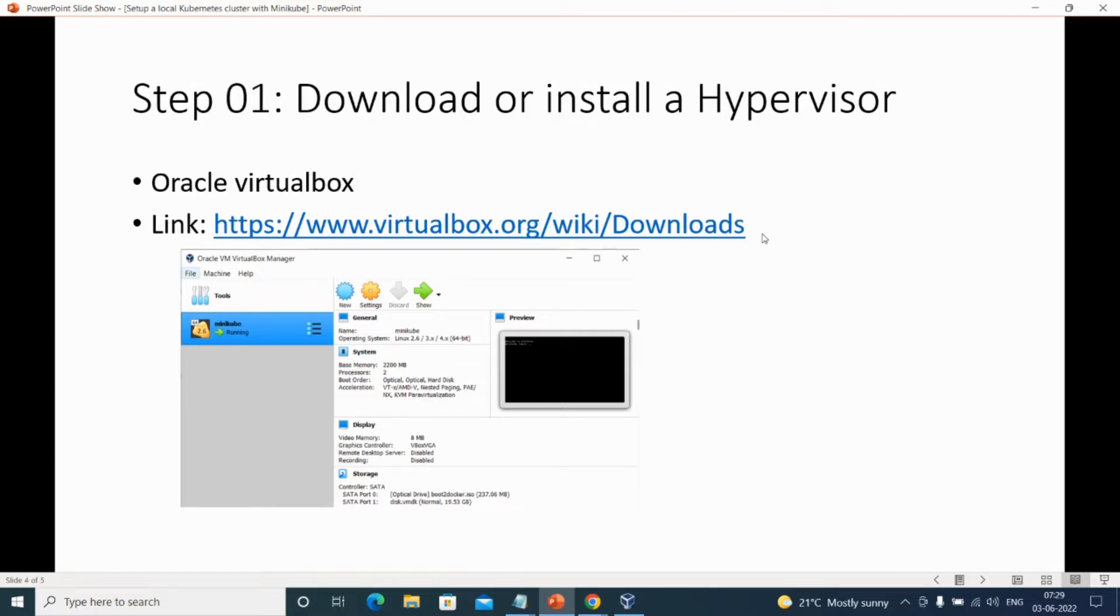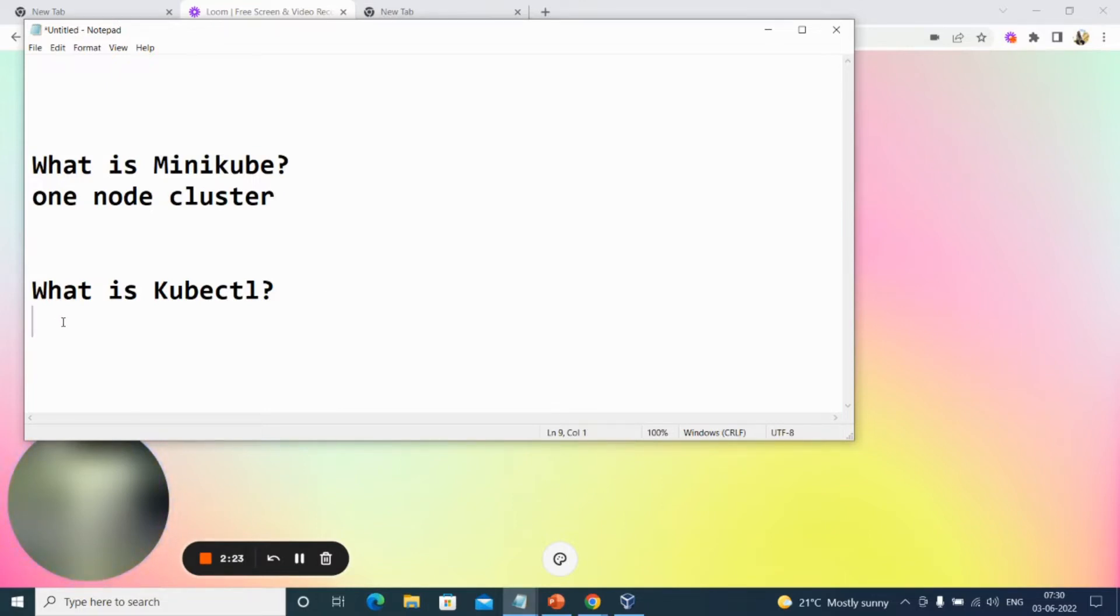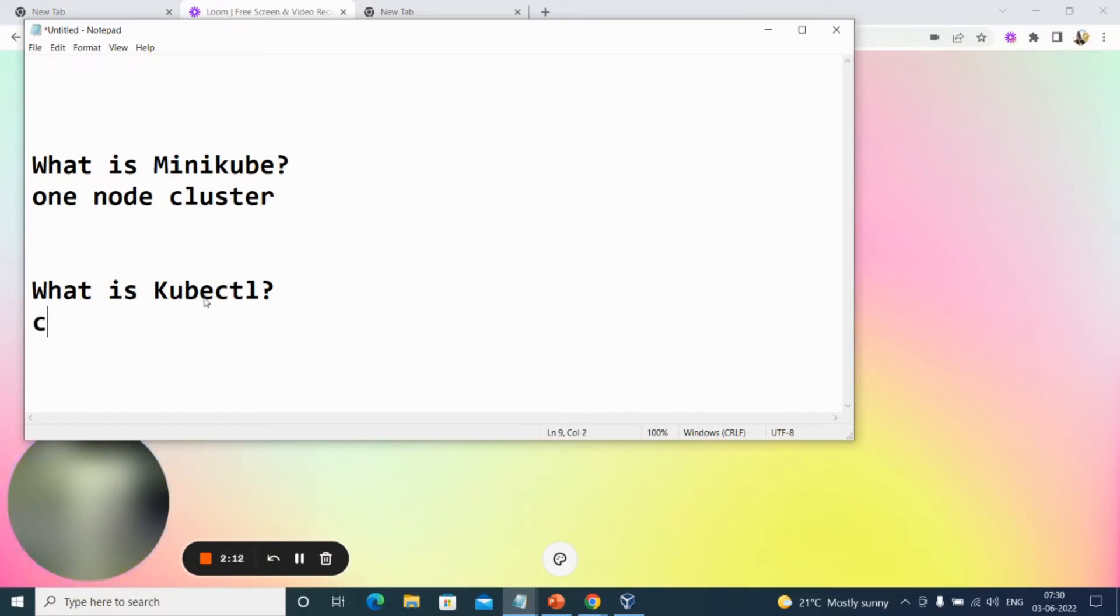Now what is kubectl? Once we create a cluster using Minikube, we need to interact with it. We need to interact with Kubernetes resources—pods, nodes, services, and many other components. How are we going to do that? For that we'll be using kubectl. Kubectl is a command line tool provided for Kubernetes.